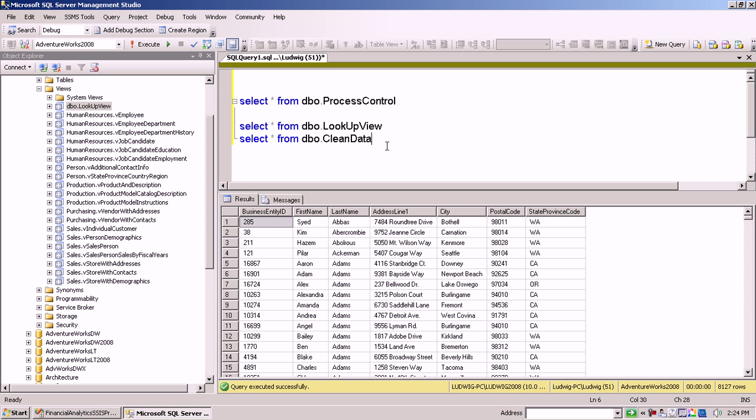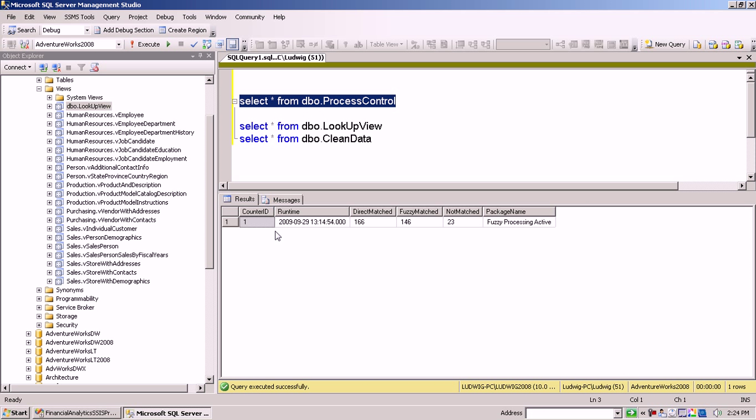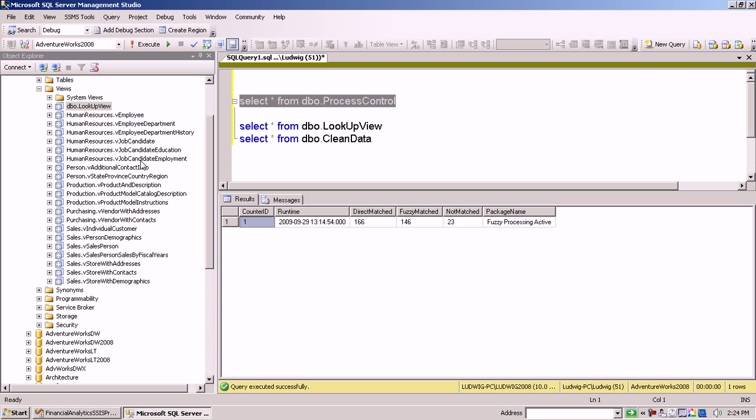Now another table interesting for that process is the control table. And the control table basically is a log table which will, for each time the package runs, enter a counter ID which is an auto identity column, the runtime, the direct matches, the fuzzy matches, and the not matched, and also the package name.